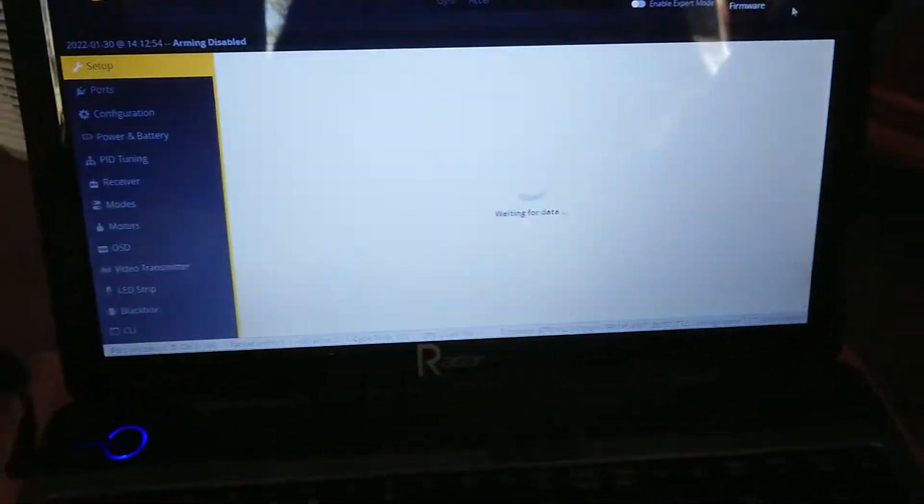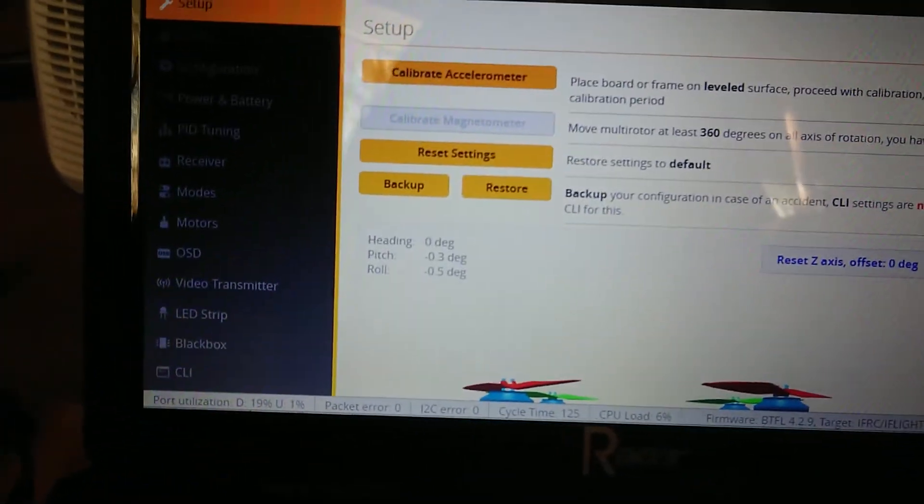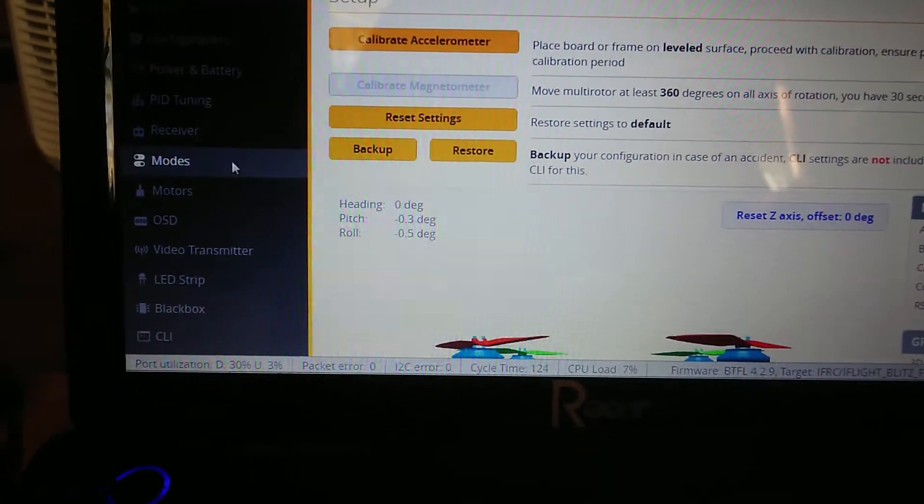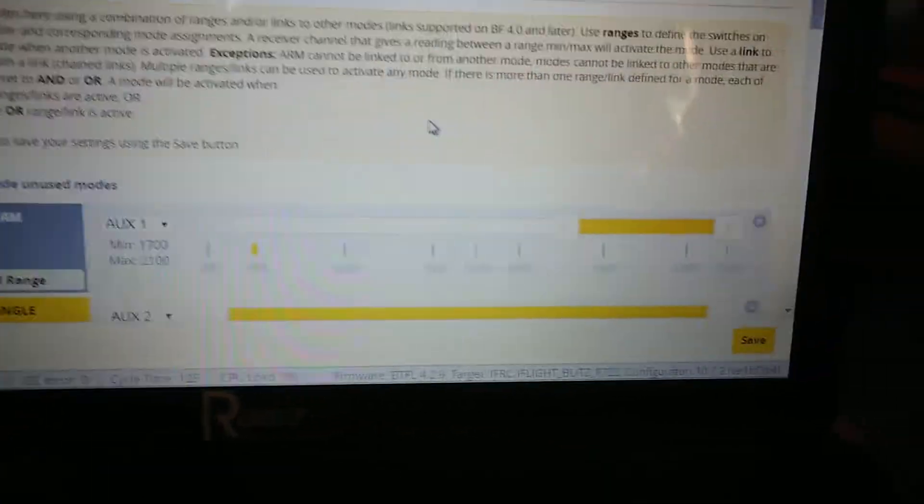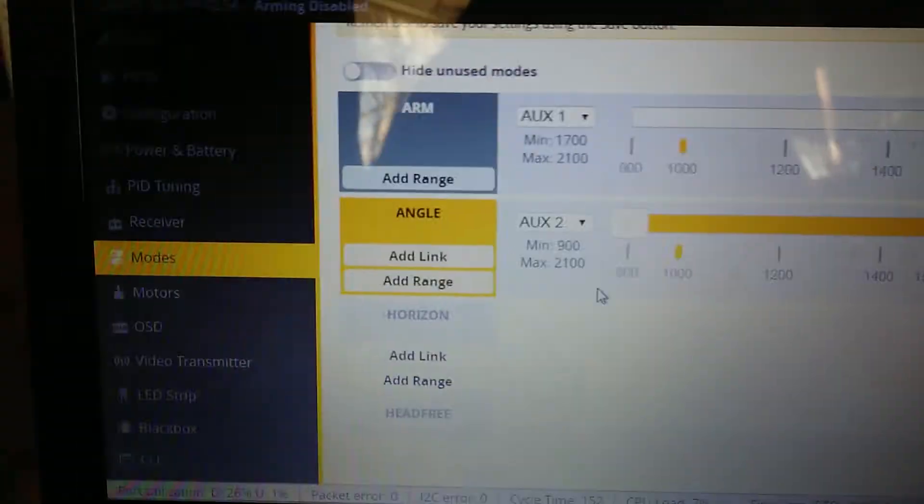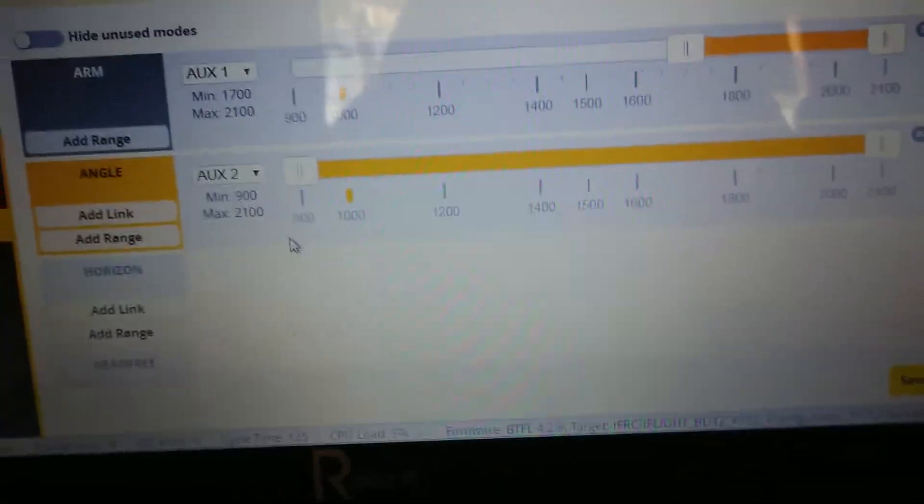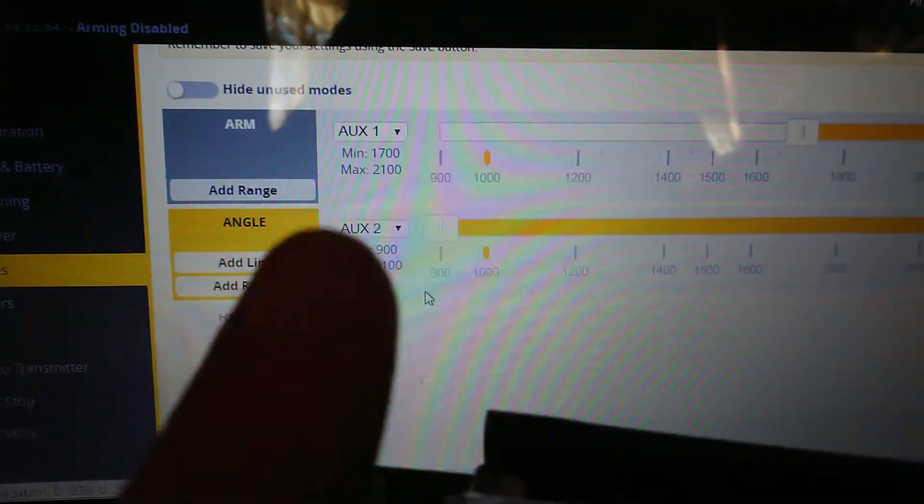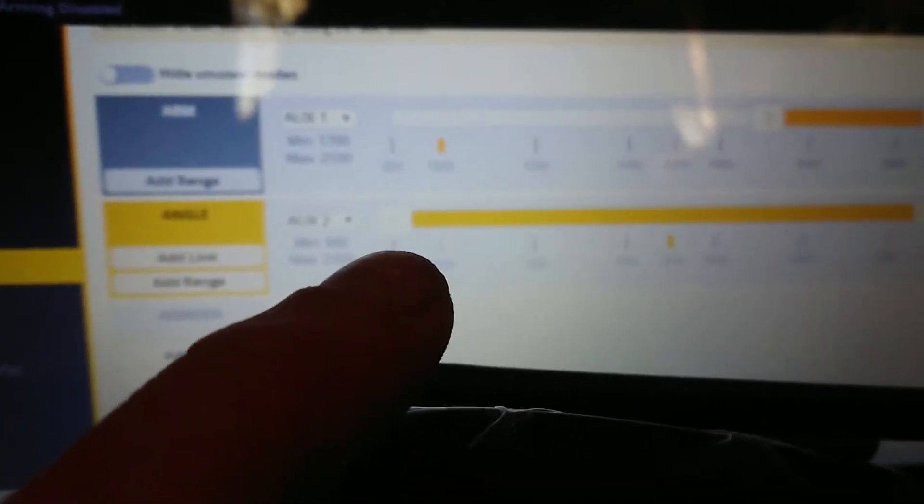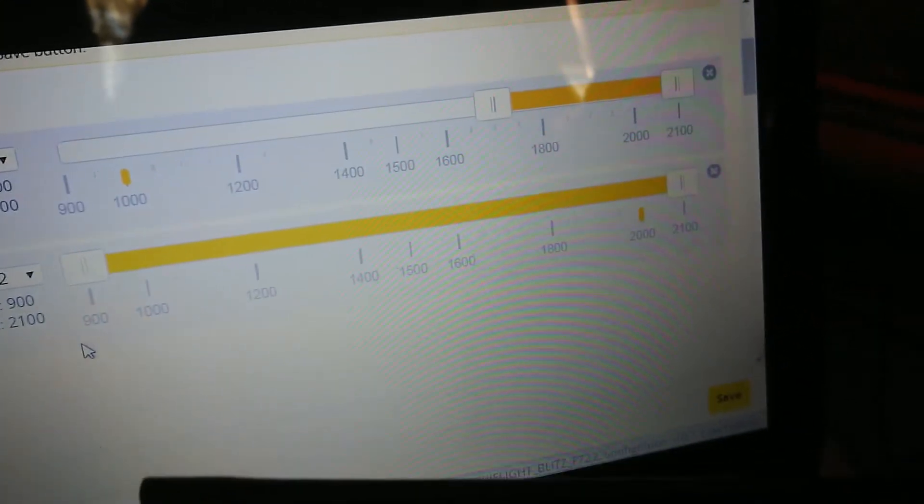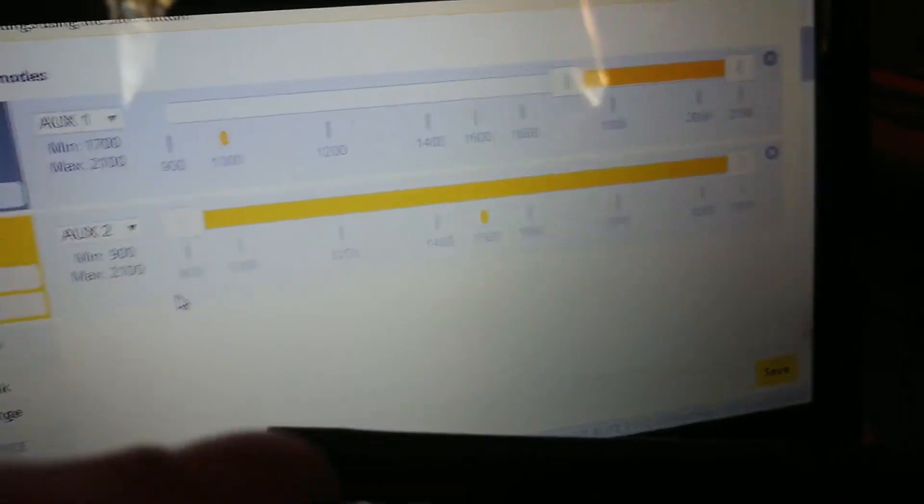And Betaflight will find it. We go down to modes and what you'll see is angle mode. Now if we move this switch, which is the angle mode switch, you will see it moves position. At the moment angle mode is on no matter where the switch is positioned.